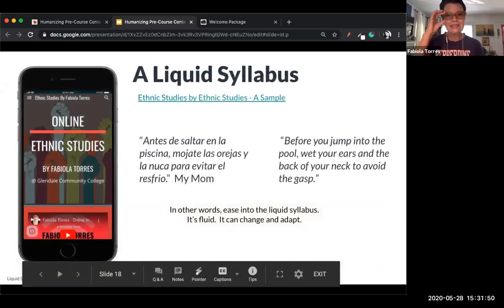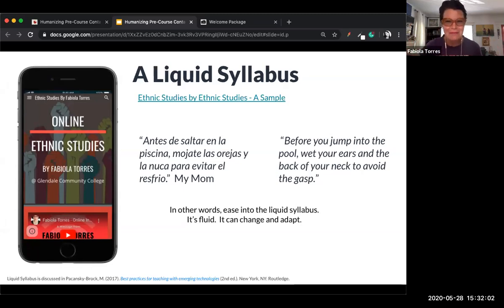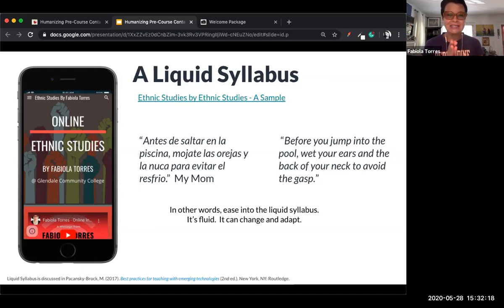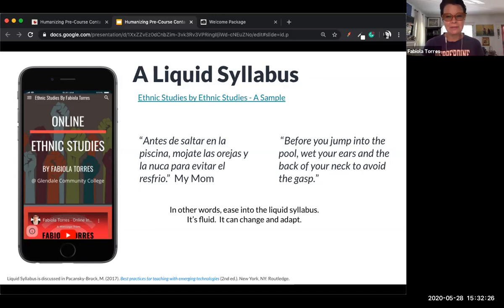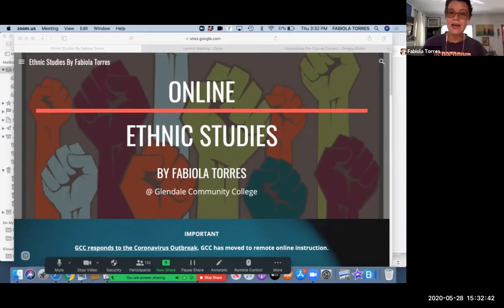Next slide. So I have another metaphor — my mom would always tell us before we jump into cold water, we needed to wet our ears and the back of our neck. Let's wet our ears to avoid a shock. This is my fifth pancake, so as I share this liquid syllabus with you, please don't be intimidated. I'm going to go ahead and share my screen. Here is my landing page — I have a landing page because I have three syllabi connected to it.